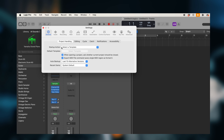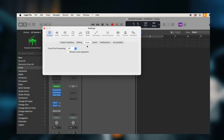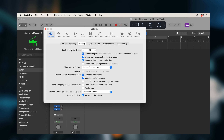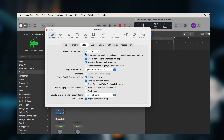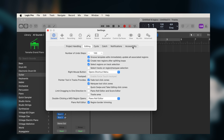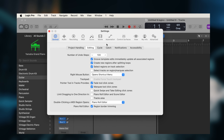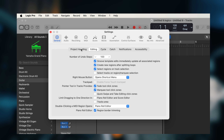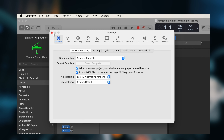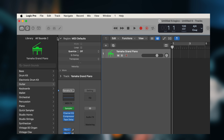In preferences, you can explore the general functions: start-up action, number of undo steps, and the appearance of Logic. You can customize it — I normally prefer it in default.